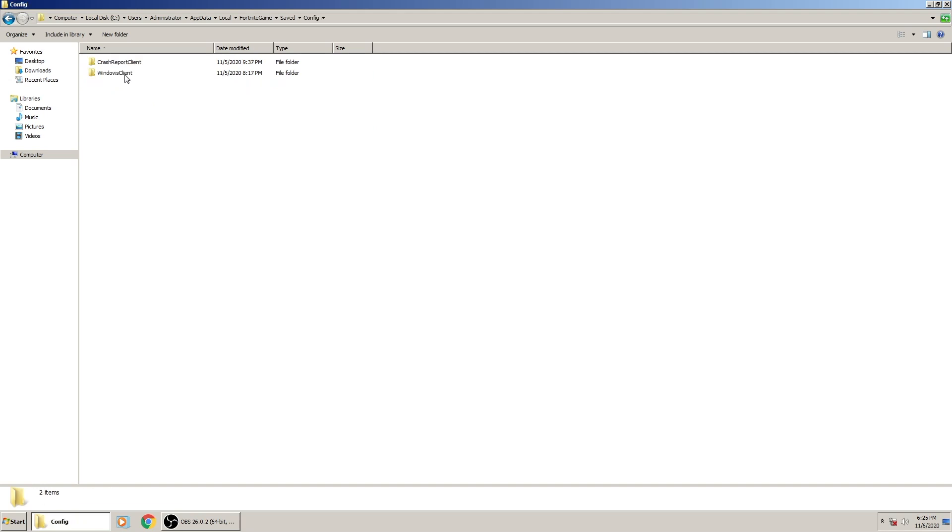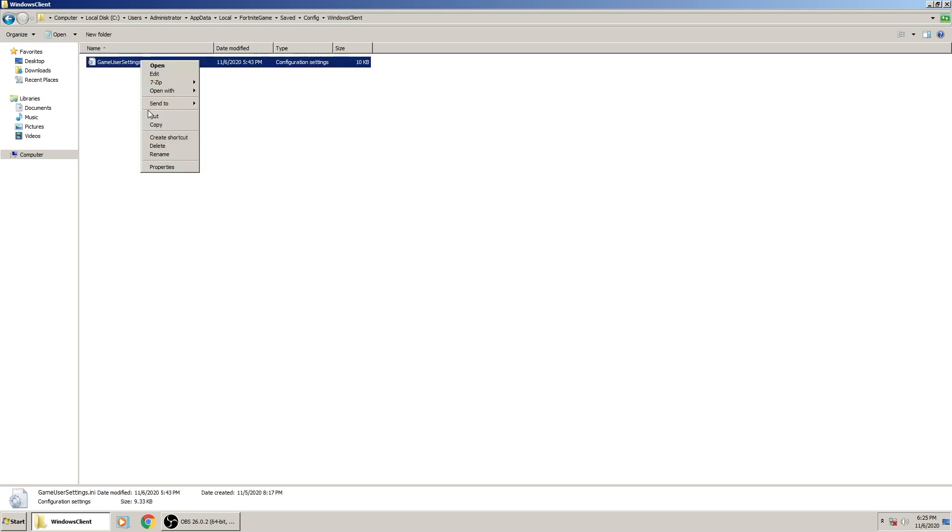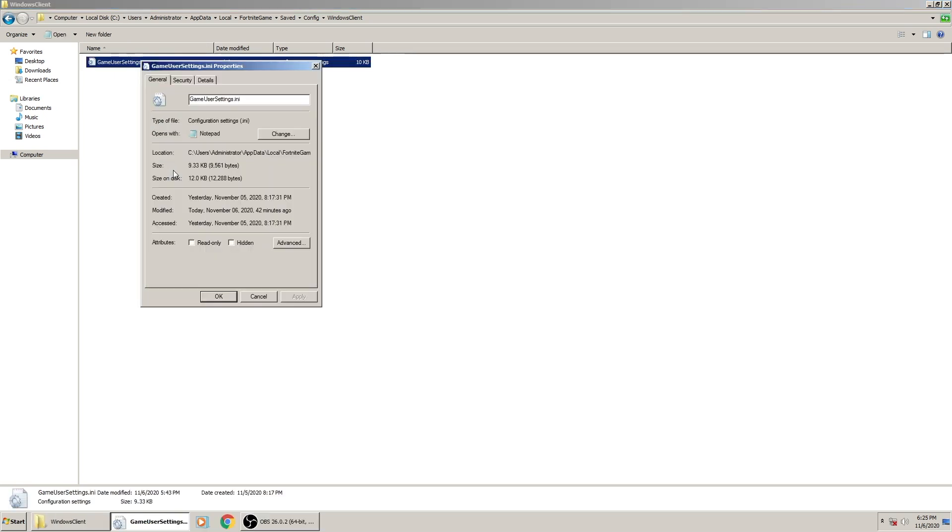This is where you find your game user settings. In this step that I'm going to show you, if you don't want this to delete, I'll show you what happens if it does delete every time. All you do is right-click on it, go to Properties, check Read Only, and Apply.